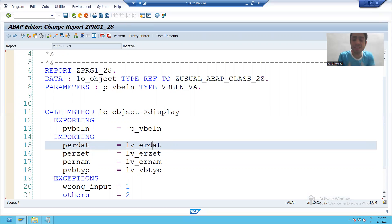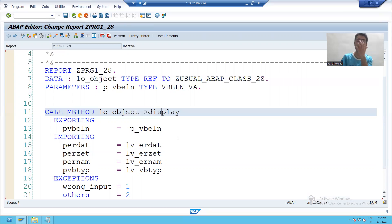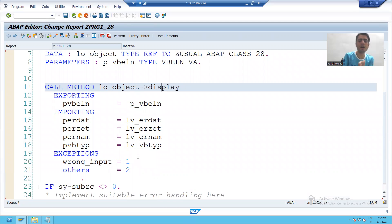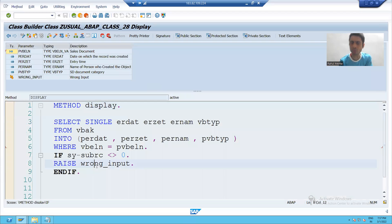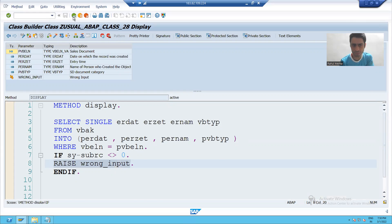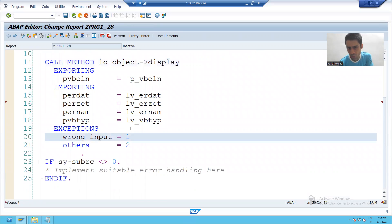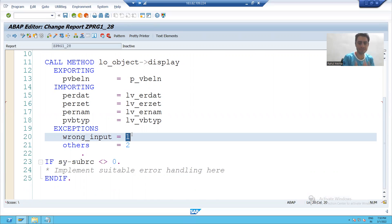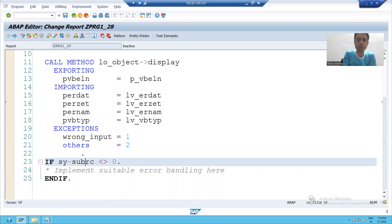This is the instance method, so we call the instance method with the help of an object. Now, if I pass the wrong input, this particular exception will raise. Whenever this exception raises, you can see the number is one — it means I will receive SY-SUBRC as one. If SY-SUBRC is not equal to zero, I will give some message here.